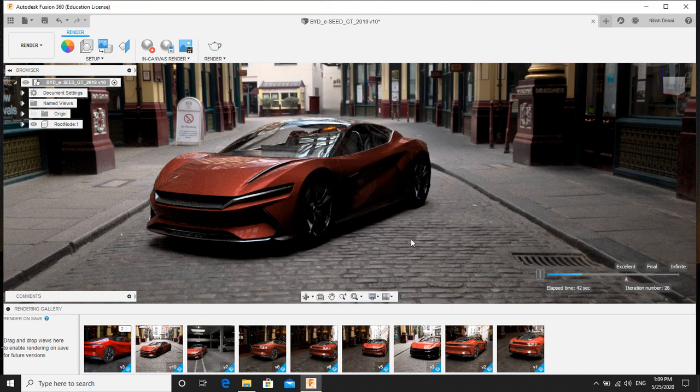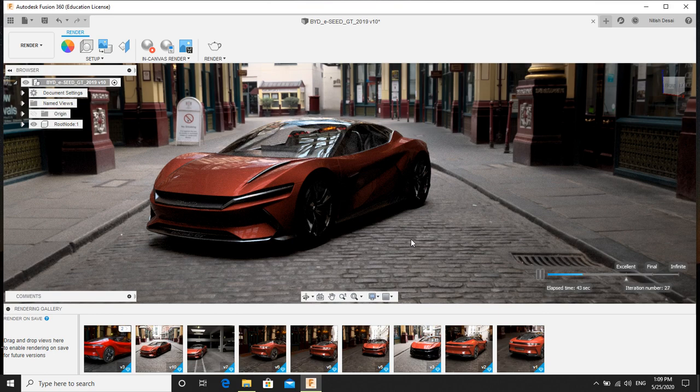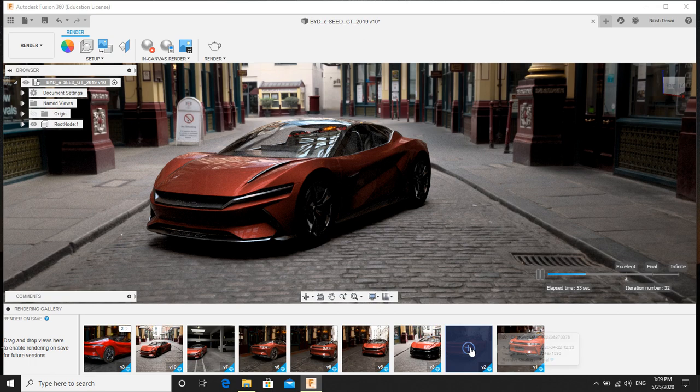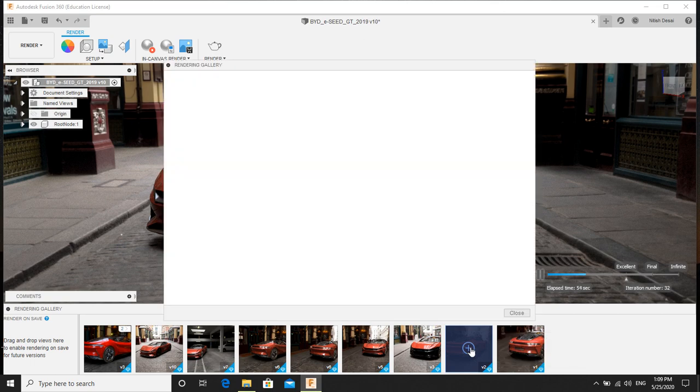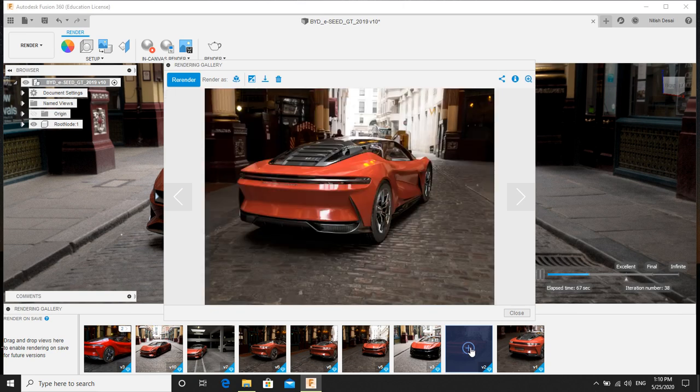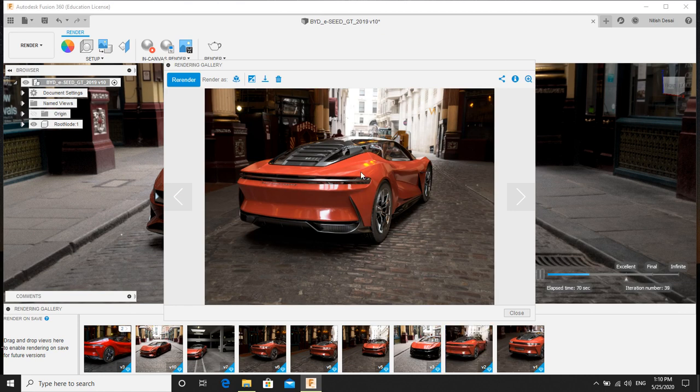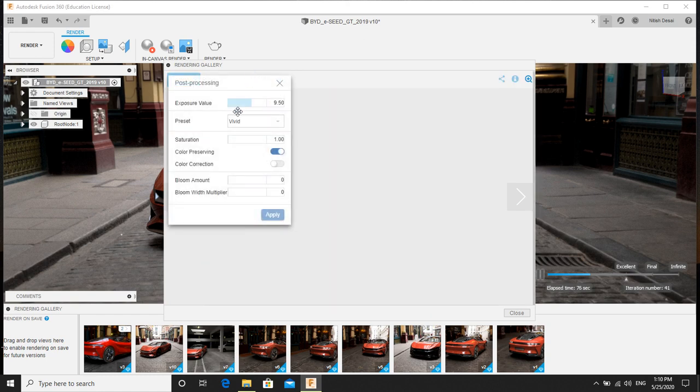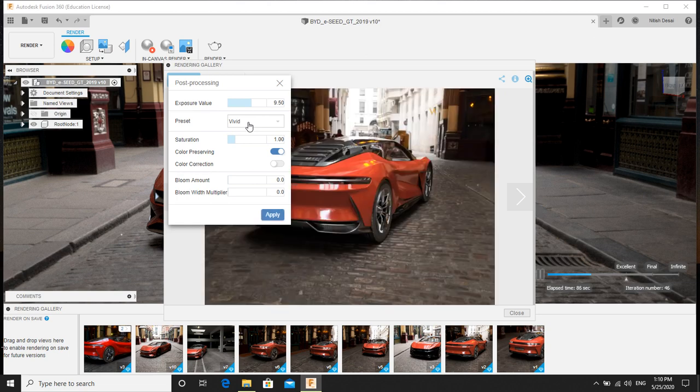So meanwhile, I will just show you how to do post production stuff. So I'm taking an example of this one. Click here. So once the image gets rendered via cloud, you can even make changes like color corrections, saturation, vibrance and all. So click here. Now you can increase exposure. And these presets are nothing but like a filter. You have most of the filters available here.